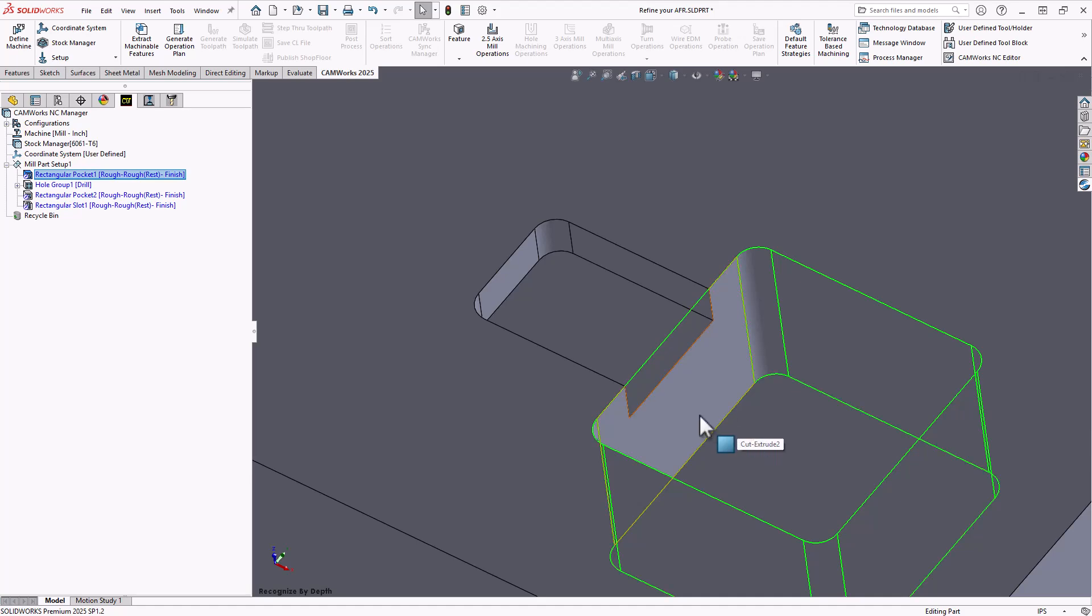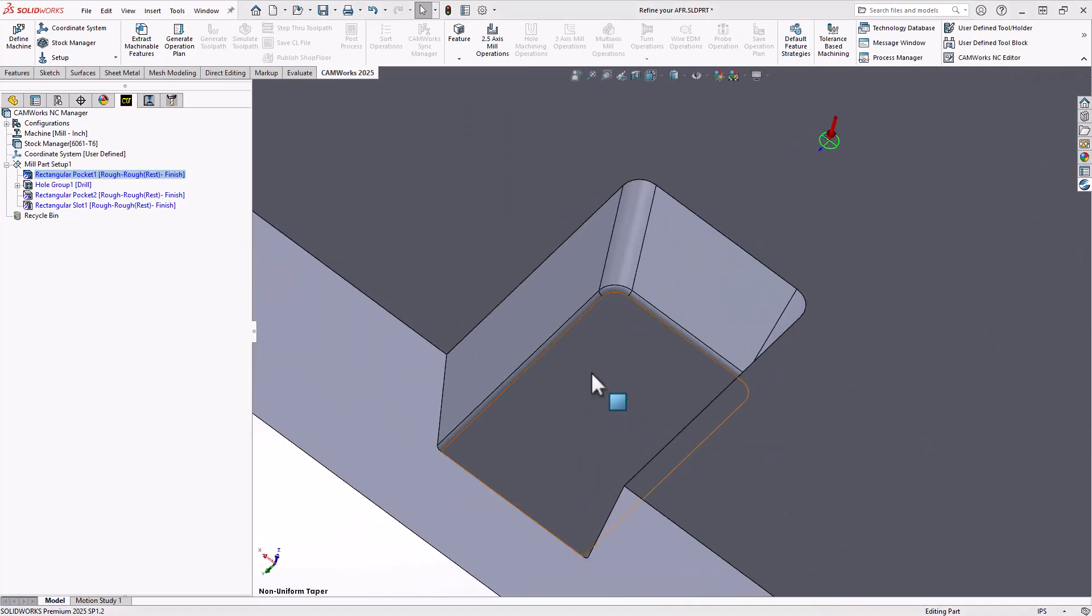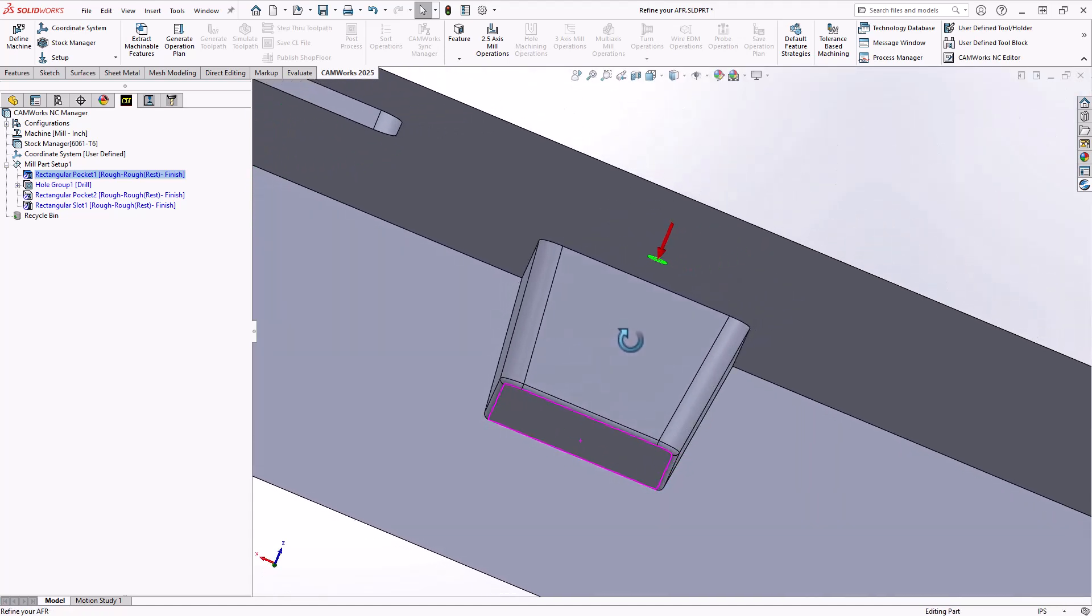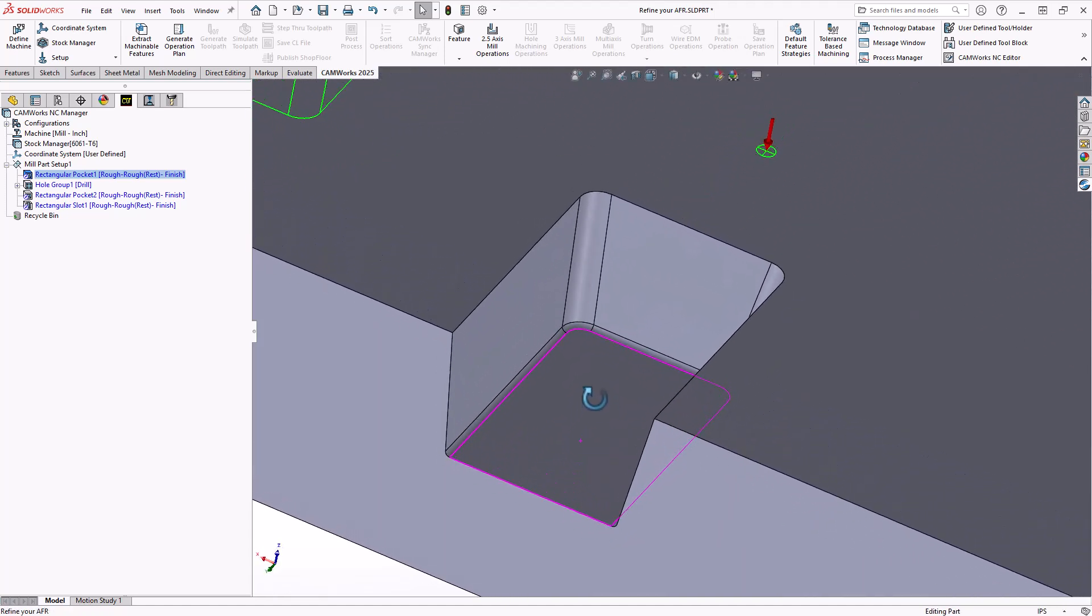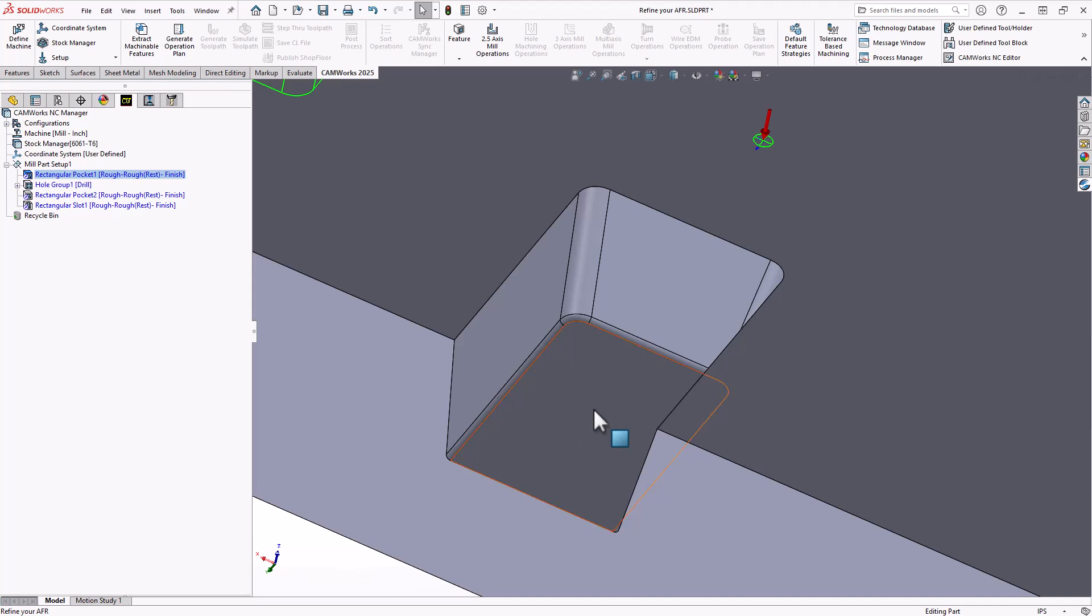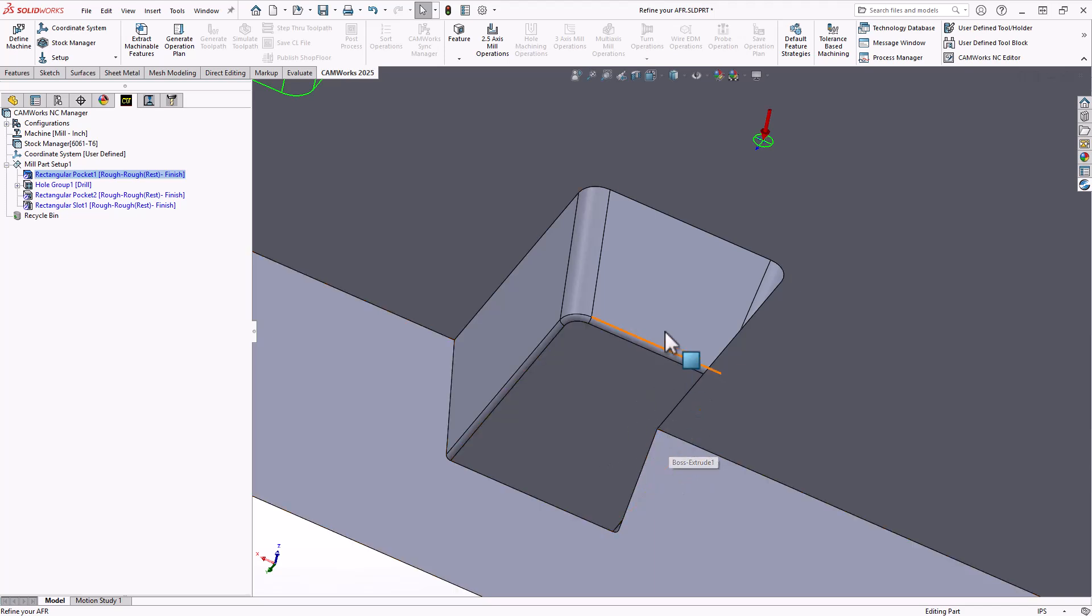And then lastly, we have the final feature on my part where it is a slot, but the walls are tapered walls. There's a draft angle on each of those walls, but that is not a continuous taper. The two walls on either side have a seven degree taper and the wall on the back has a 10 degree taper.